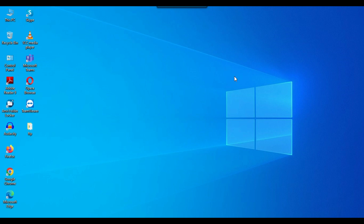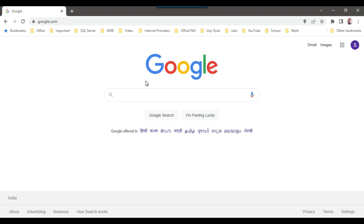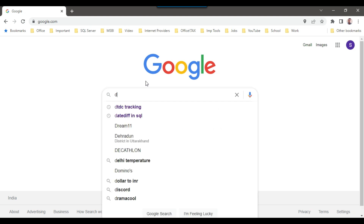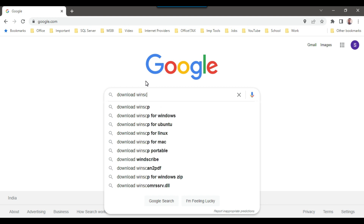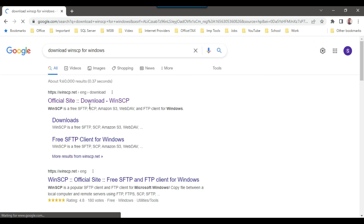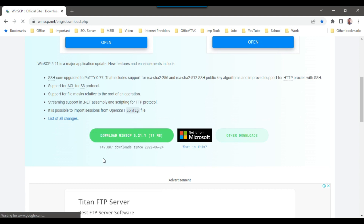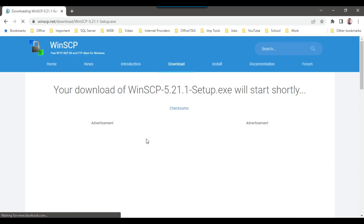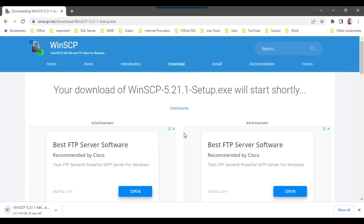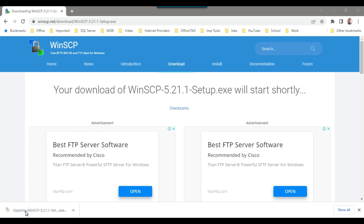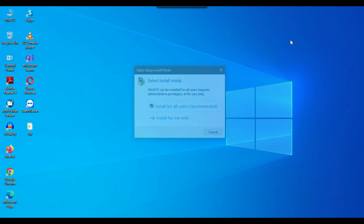Our OpenSSH server is now ready to use. Go to Google and search 'download WinSCP for Windows', then navigate to the official website winscp.net. Scroll down and click on 'Download WinSCP'. The latest version is 5.21.1. The download will begin and the exe file will be downloaded.